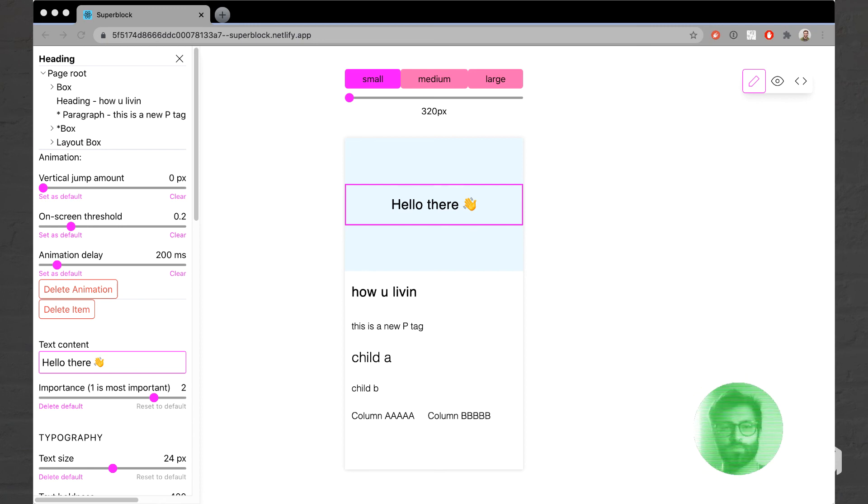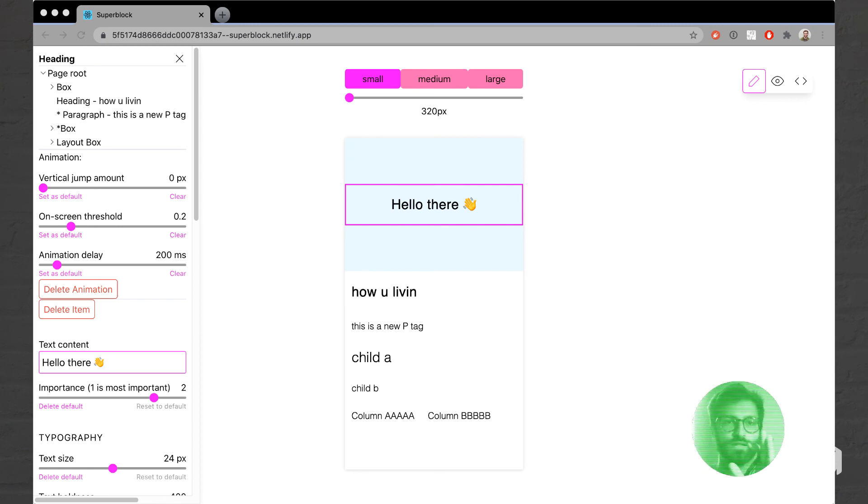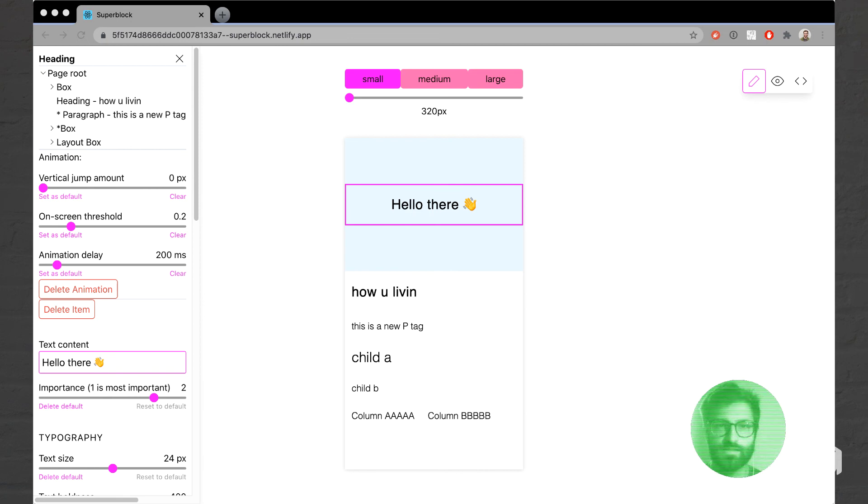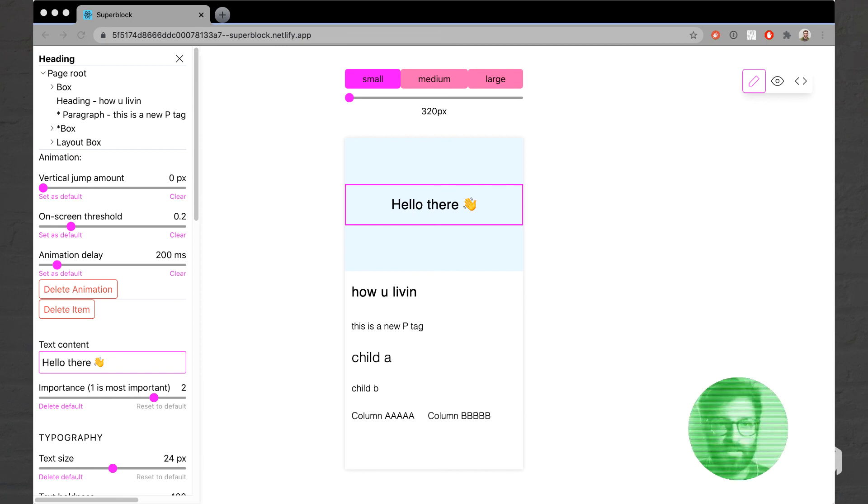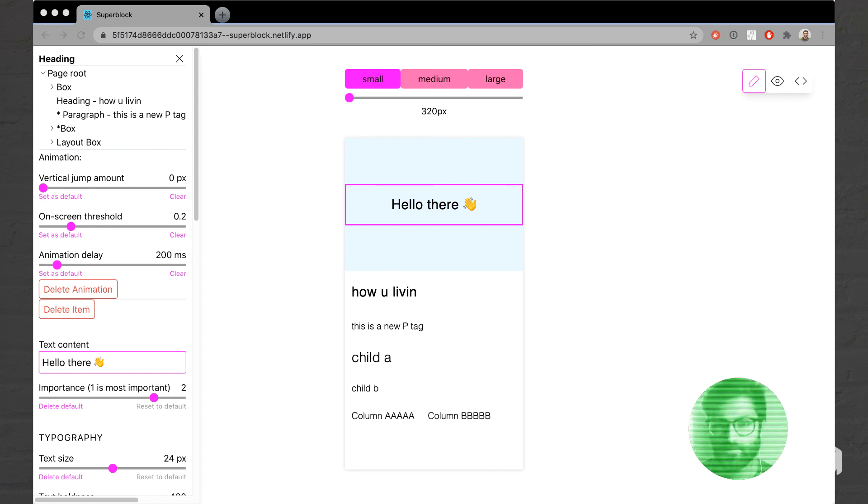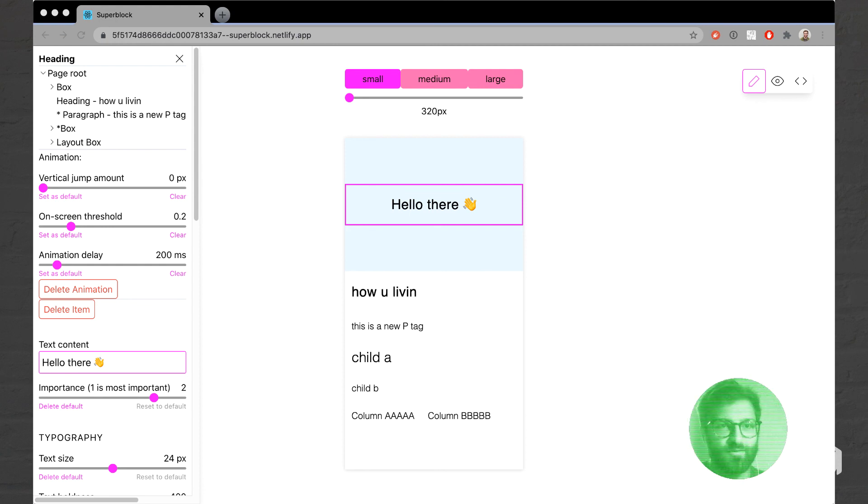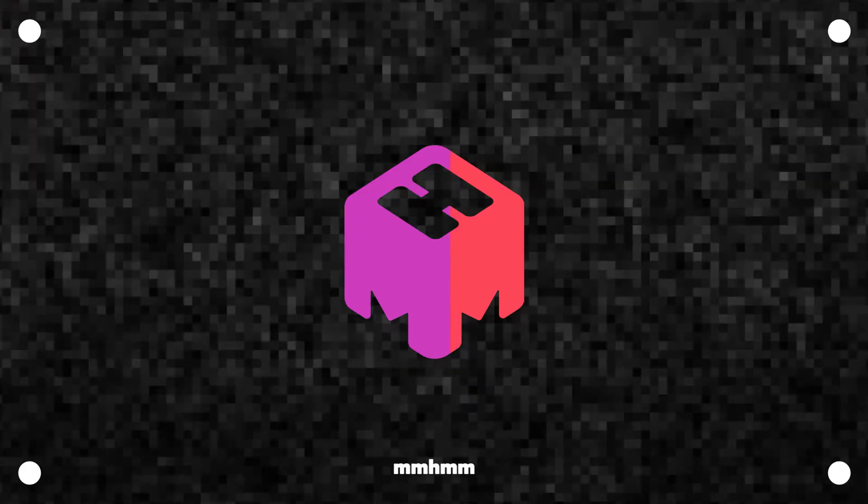I'm going to leave that with you there. You can check out the site at superblock.netlify.app if you want to click around and check anything out. There will be a link in the description. Animations are a little bit cleaner now. All righty, have a good one. See ya!